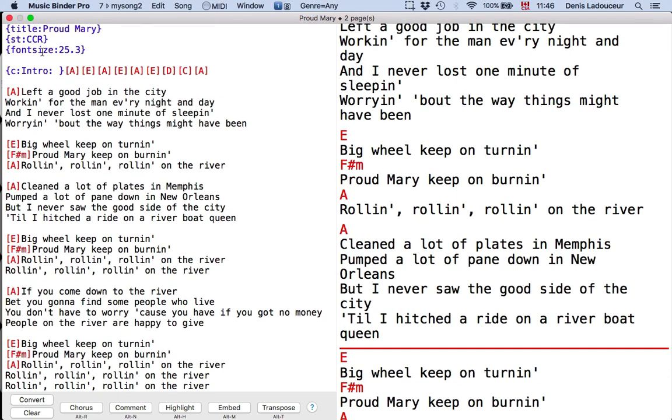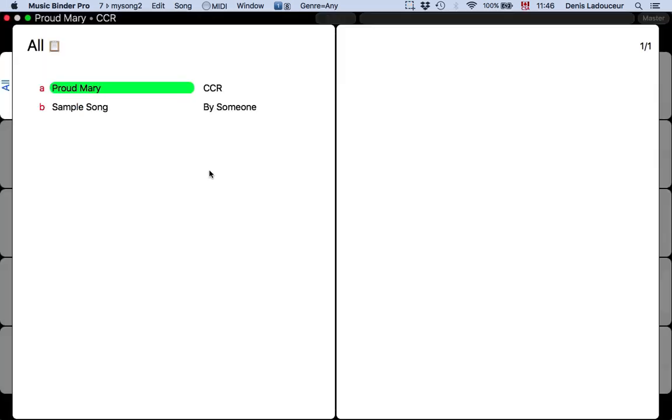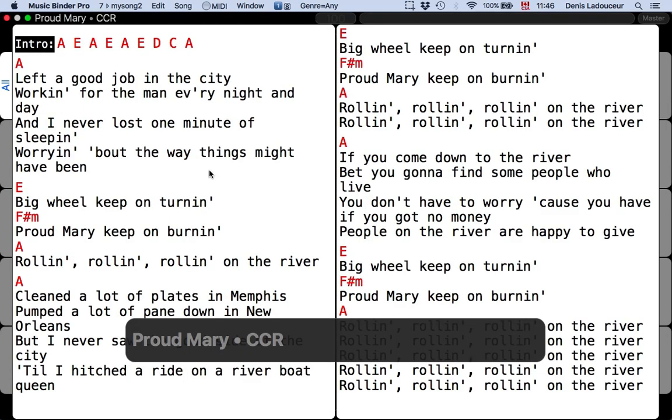I will close the window. Save changes. Now I have a new song.